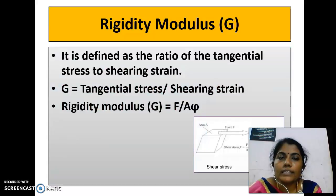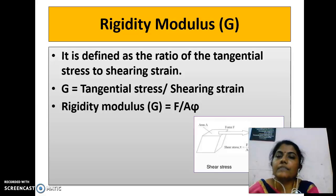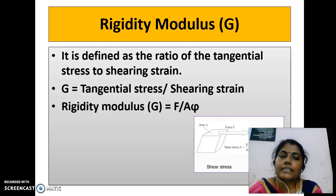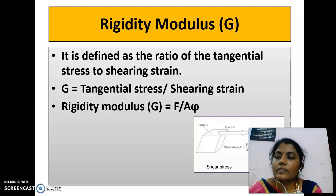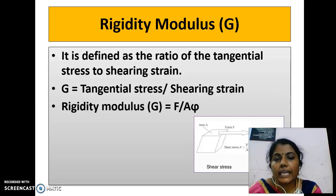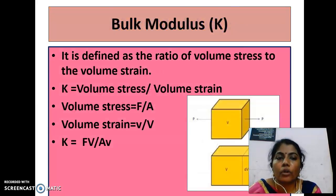Next we can see about rigidity modulus, denoted by G. It is defined as the ratio of tangential stress to shearing strain: G equals tangential stress per shearing strain. Suppose the lower face of a cube is fixed and a tangential force F is applied at the upper face of area A; then the shearing strain is φ and the tangential stress is F by A.